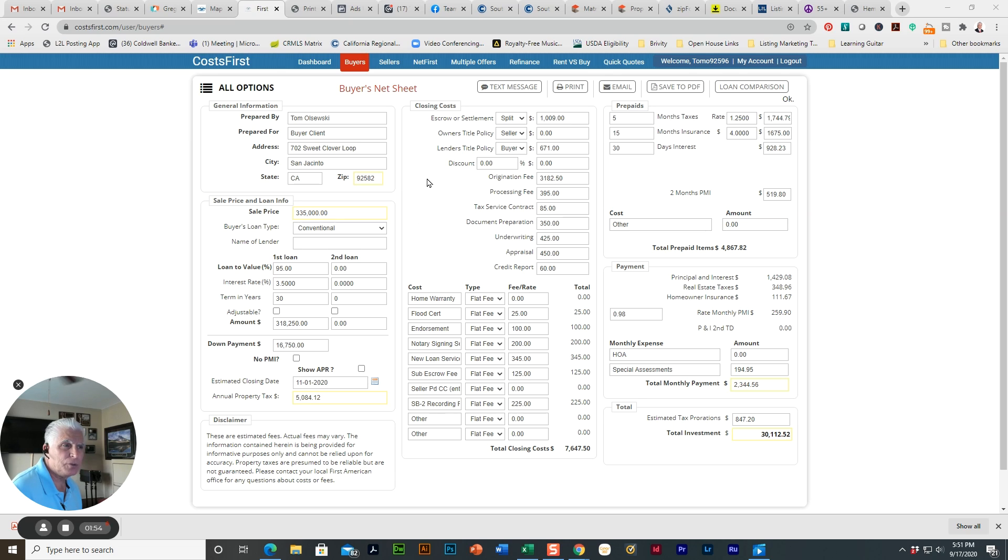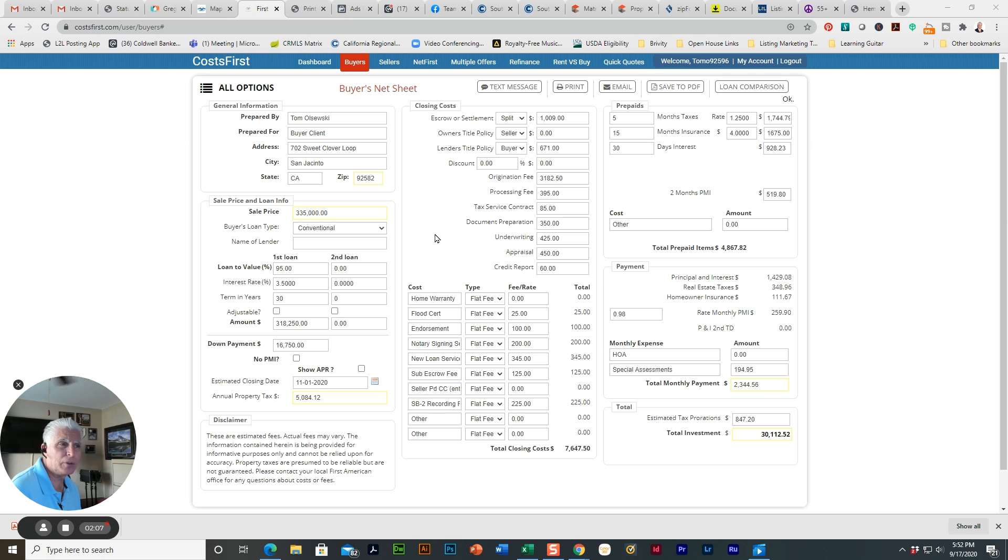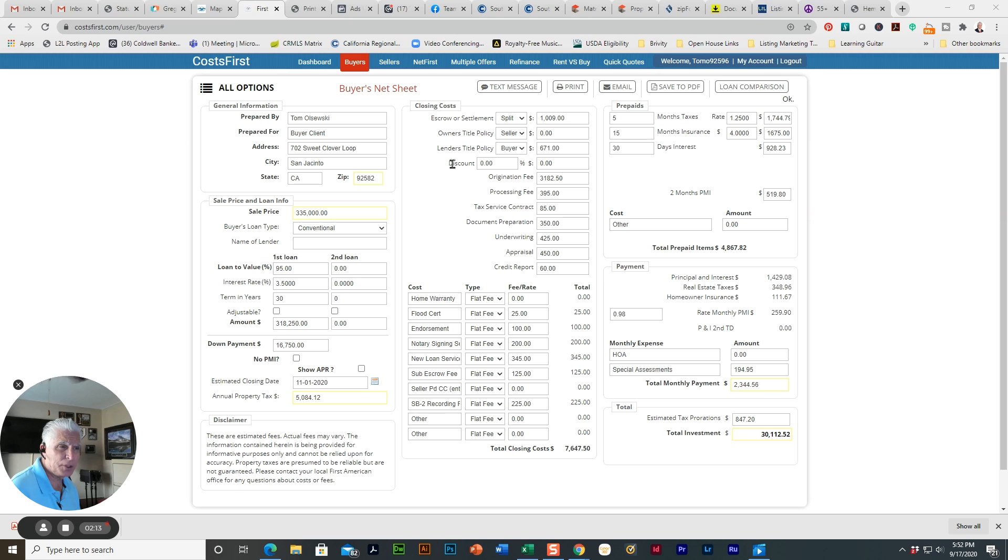Now we break down to the center column here, the actual closing costs on buying a home. And these are all estimated. They'll vary. Typically I find my estimates are a little bit higher. So you have escrow, settlement, owner's title policies. Typically the seller pays for that. Lender's title policy, the buyer pays for that.